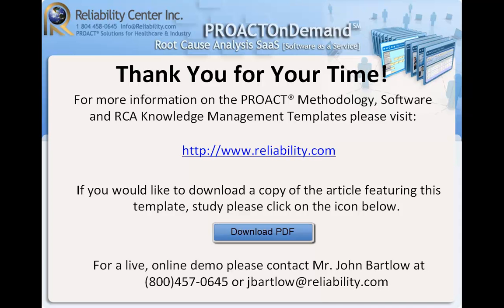For a live presentation, please contact our Mr. John Bartlow at 1-800-457-0645. Thanks again for your time.